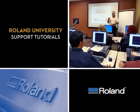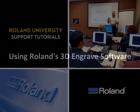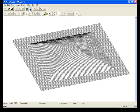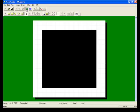The following software tutorial covers using Roland's 3D Engrave software. Once you have created a basic shape in 3D Engrave, you can add objects or text onto the basic shape.